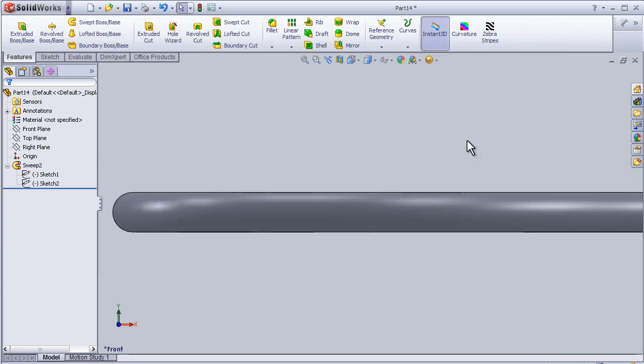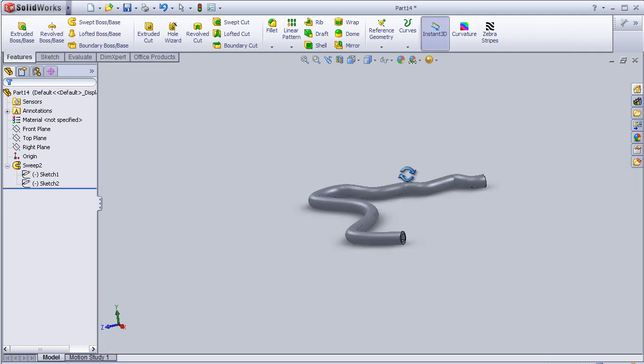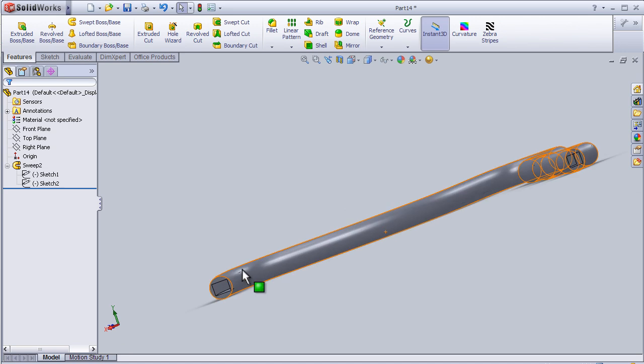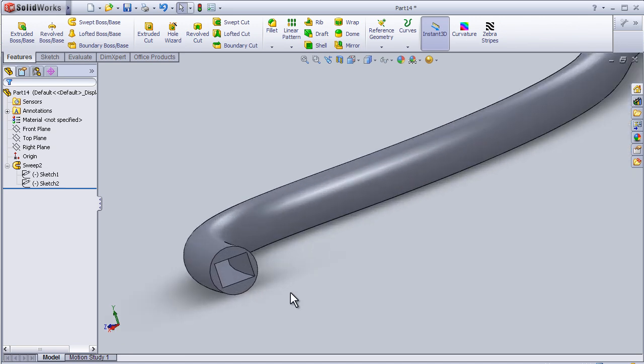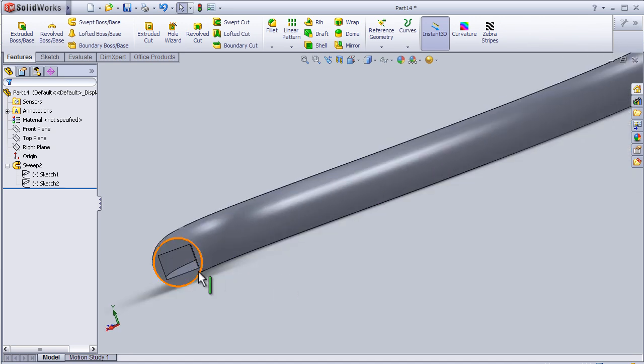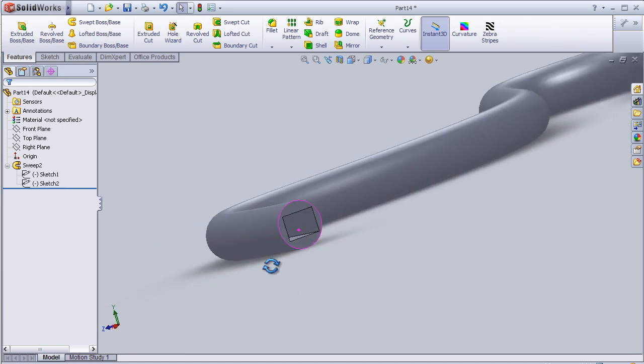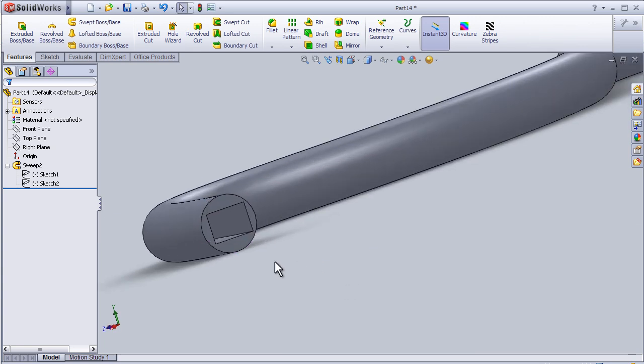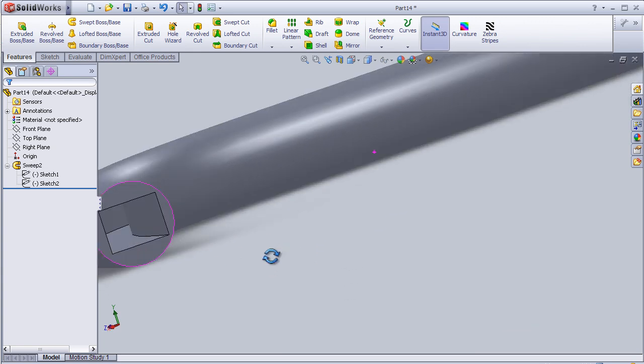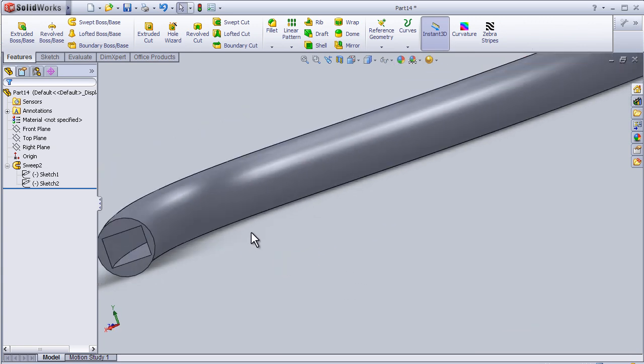So we can see here the sweep shape has already changed as well as the sketch changed.